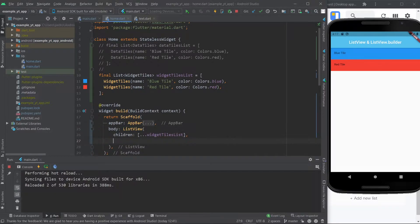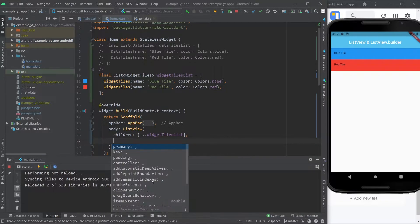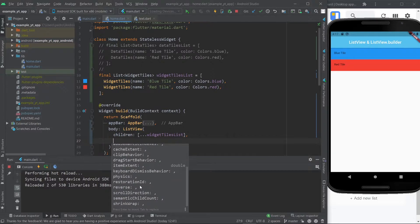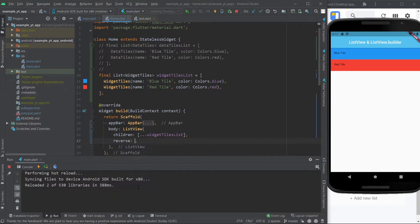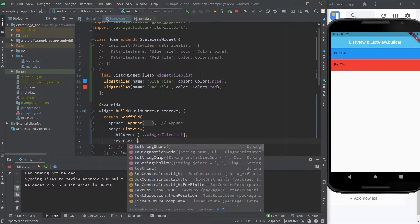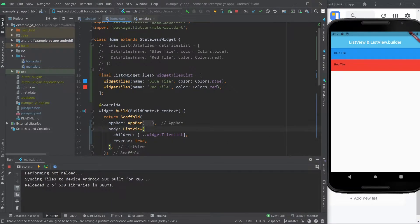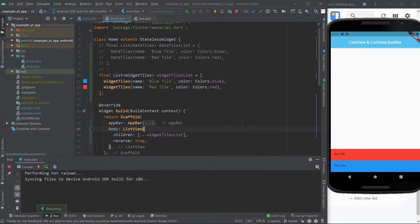Let's forget about that and just focus on a ListView. Something cool and really easy you can do: all you gotta do is come here and set reverse to true. Watch the order — blue and red. If I save it, it will be red and blue and you will go to the bottom. Just a small detail, but now let's get to the real point of this video which is understanding the ListView.Builder.